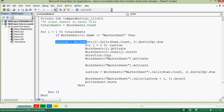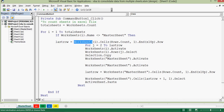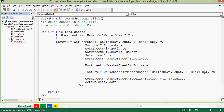The VBA code then checks the last filled row on each sheet. The syntax is: lastRow = Worksheets(i).Cells(Rows.Count, 1).End(xlUp).Row — using the values of the first column. A comment is added: checking last filled row on each sheet.